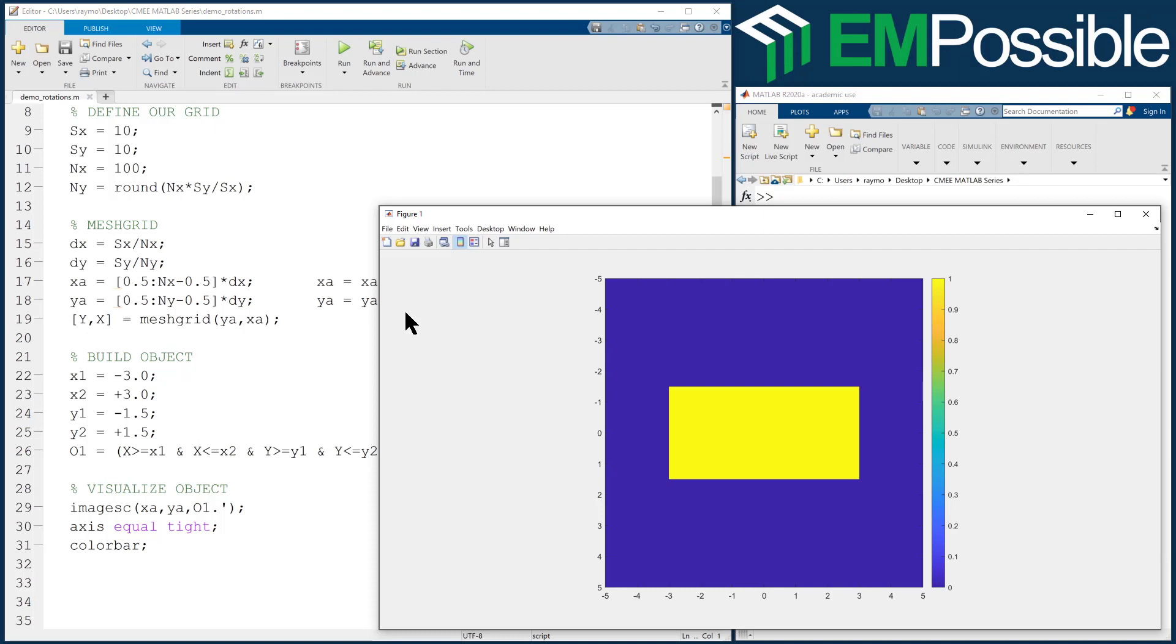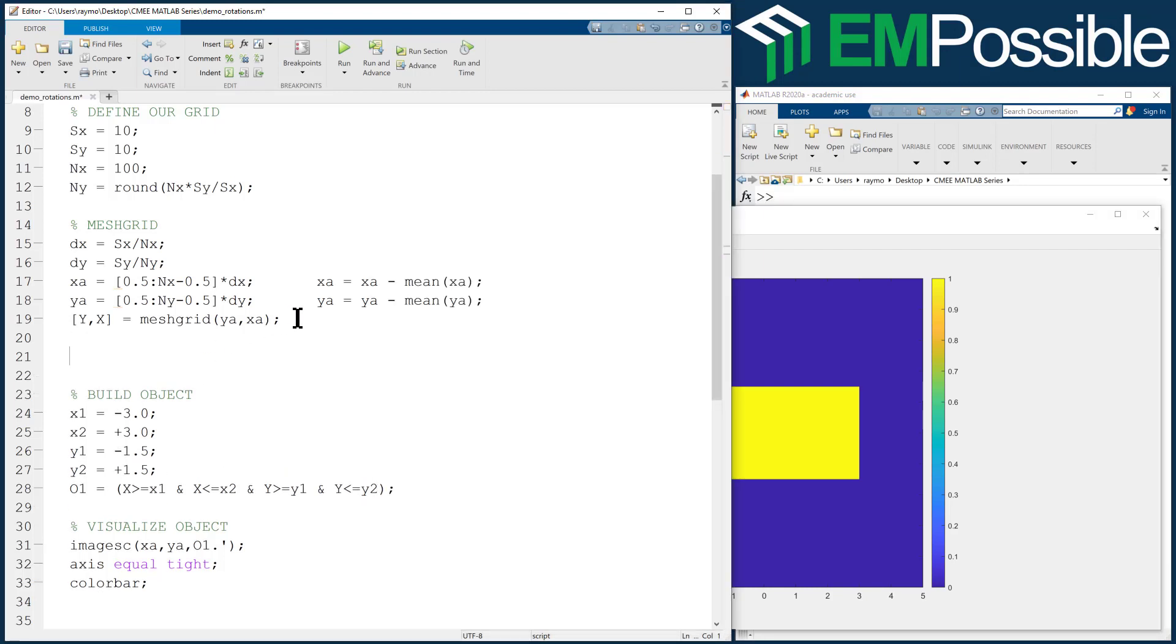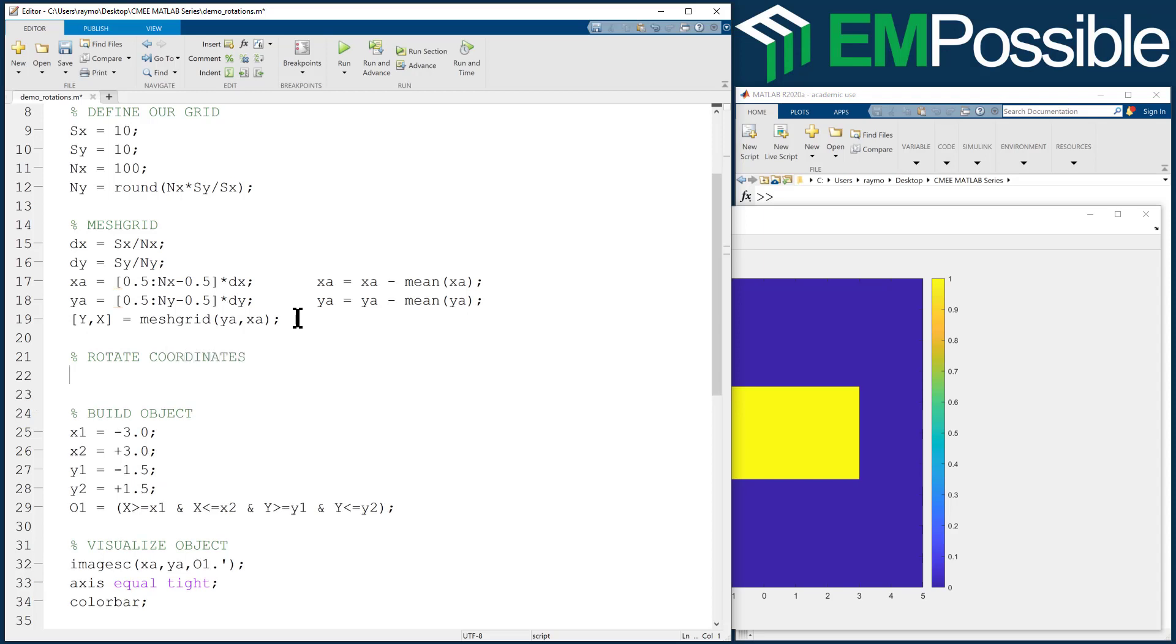Well, what if I wanted that rectangle at some angle? If we think about that, that could potentially be a very difficult thing to do. Well, it's actually not. And we can do this simply by rotating our coordinates. Rotate coordinates.